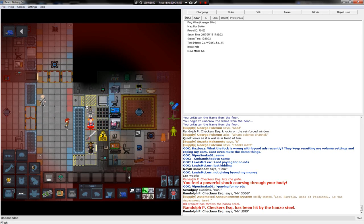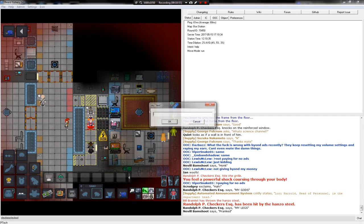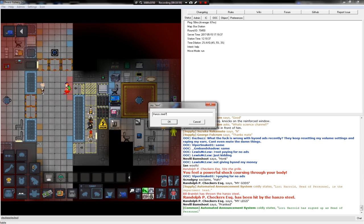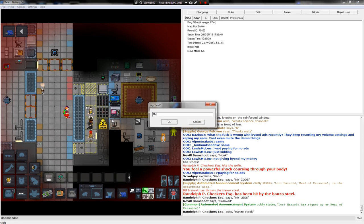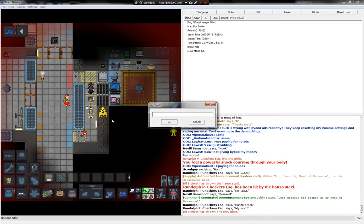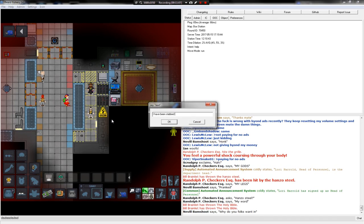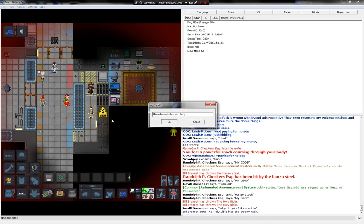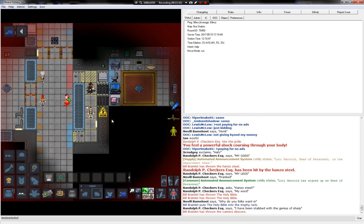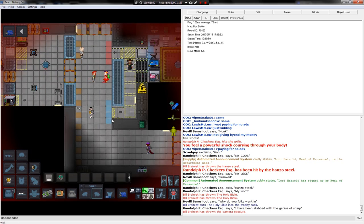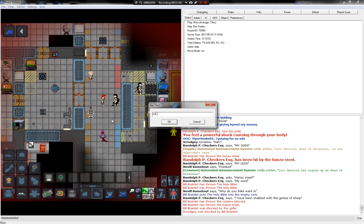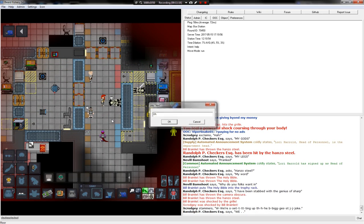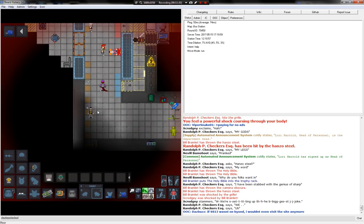My gods. My legs. Wow. Hanzo Steel. My word. I have been stabbed with the genius of Sharp. Why do we want in? Ah, yeah.